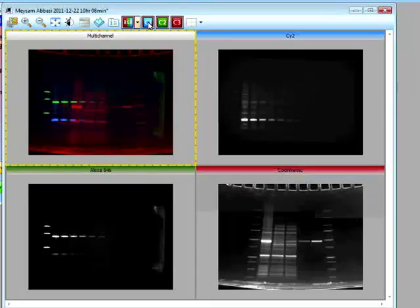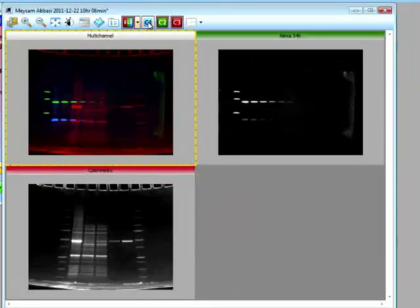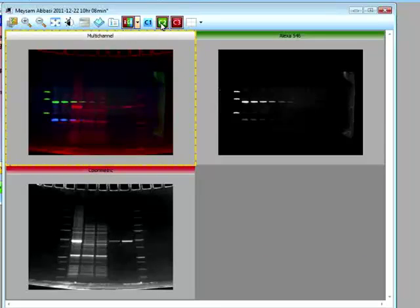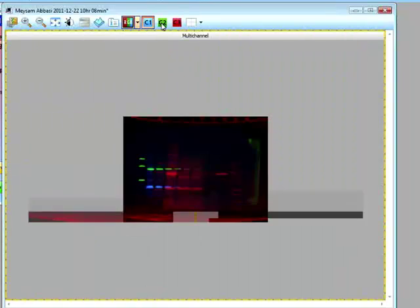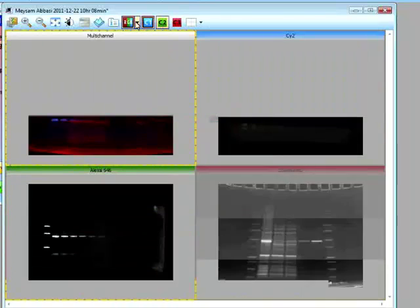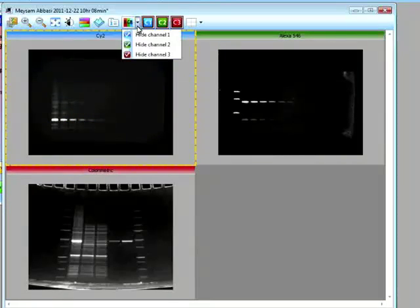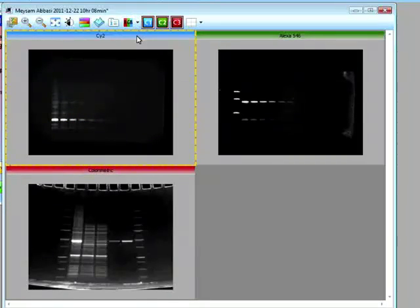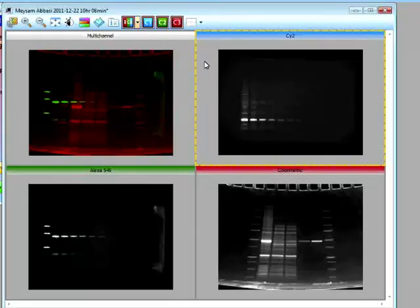And in the full image. We can select. To hide. A specific channel. If you wanted to. And in the multi-channel image. I can select. To hide. Either of the channels. To look at. One or two specific channels. So this is how easy it is. To take an image.